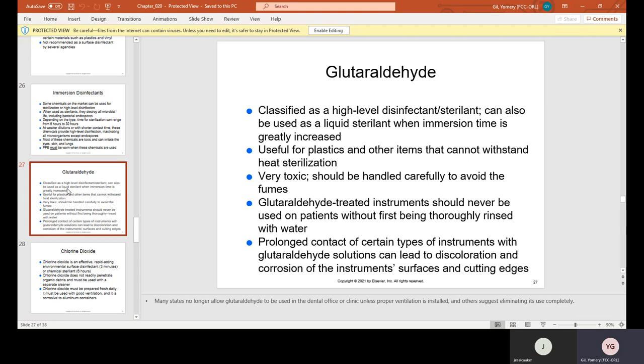Glutaraldehyde is classified as a high-level disinfectant/sterilant. It can also be used as a liquid sterilant when immersion time is greatly increased. It is useful for plastics and other items that cannot withstand heat sterilization. It is very toxic and should be handled carefully to avoid fumes. Glutaraldehyde-treated instruments should never be used on patients without first being thoroughly rinsed with water. Prolonged contact with glutaraldehyde solutions can lead to discoloration and corrosion of instrument surfaces and cutting edges.